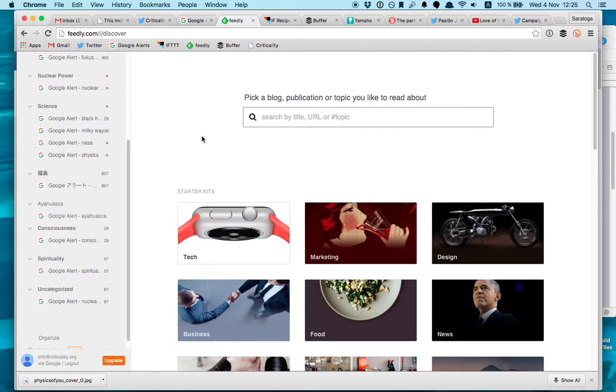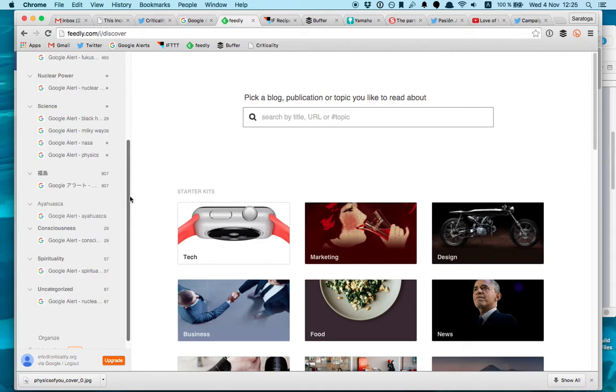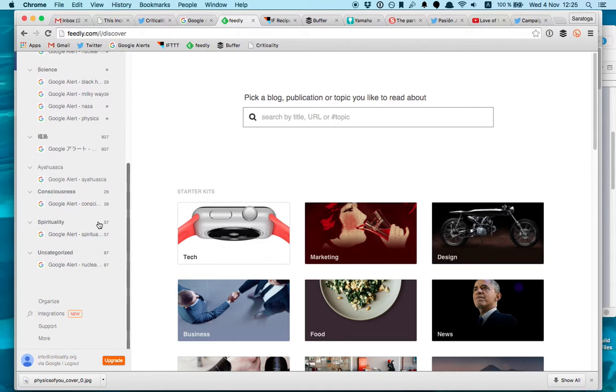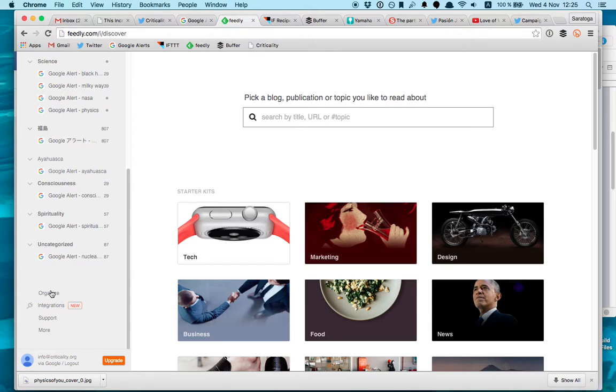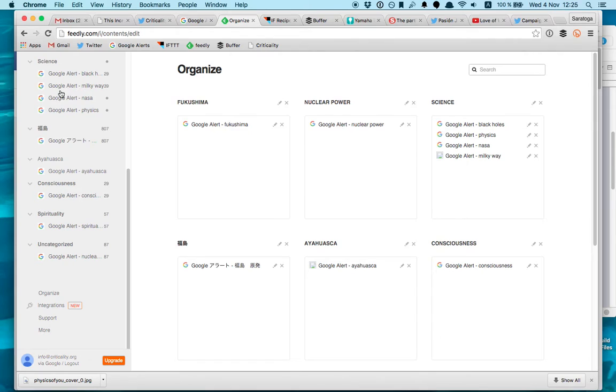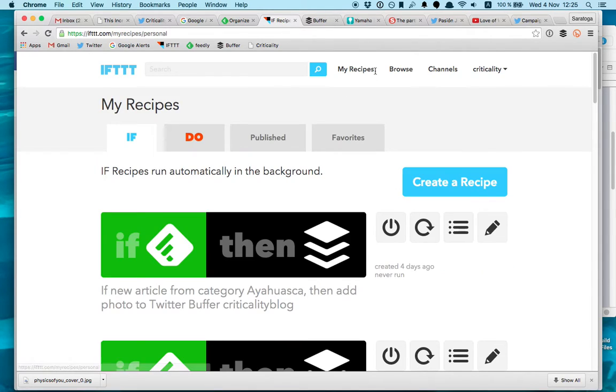So what I do is I classify everything here in folders. You can organize them here in different folders.